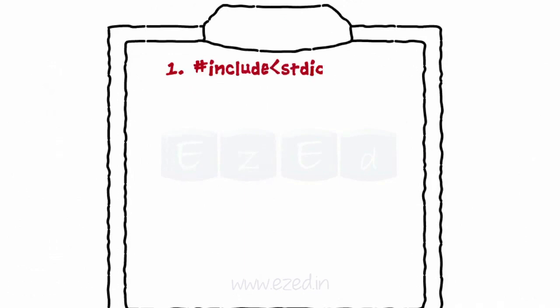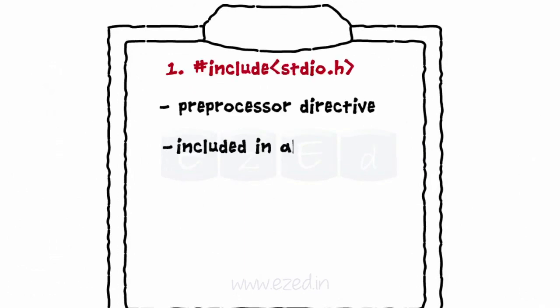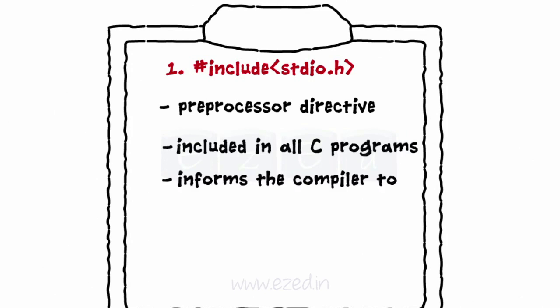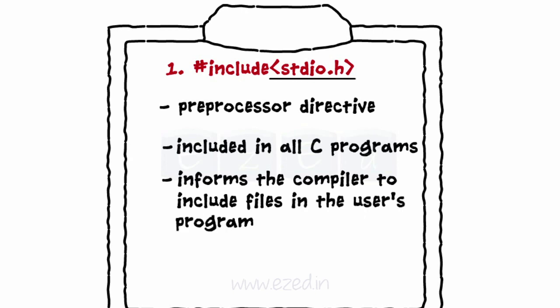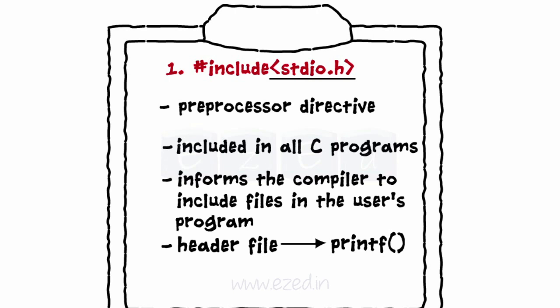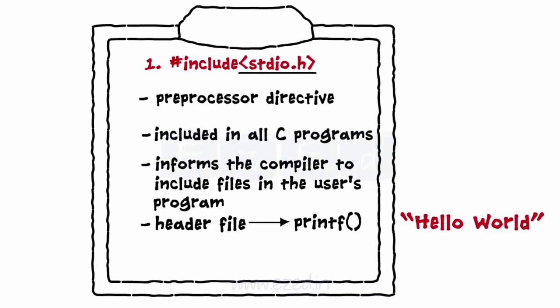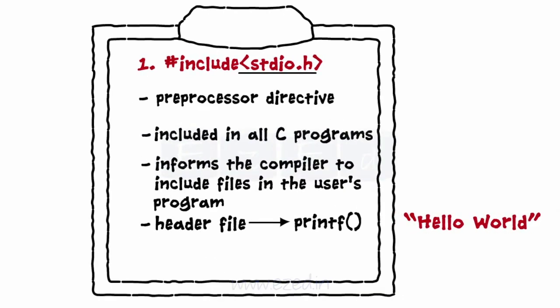Line 1 is a preprocessor directive. This statement has to be included in all C programs. It tells the compiler to include the files present in the standard input output library available with the compiler in the user's program. stdio.h is a header file which consists of the printf library function which we are going to use in the program to print Hello World, so we have to include this in the program.